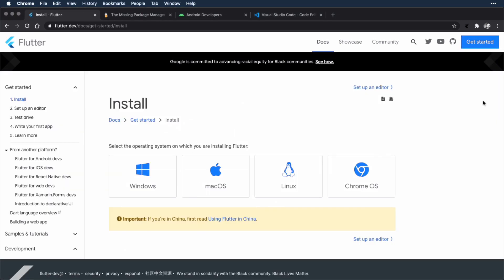Now you can follow along with the course using Windows, macOS, Linux, or even Chrome OS. If you're not using macOS though, you're not going to be able to build the Flutter app to an iPhone. You'll only be able to use the Android emulator or an Android device. That's because to build the app for iOS, you need to use Xcode, and Xcode only runs on macOS. So I'm going to go through the macOS instructions. The instructions for the other platforms are similar, so just follow along as much as makes sense for your platform and alter the steps as needed.